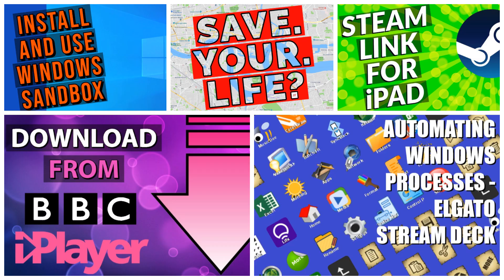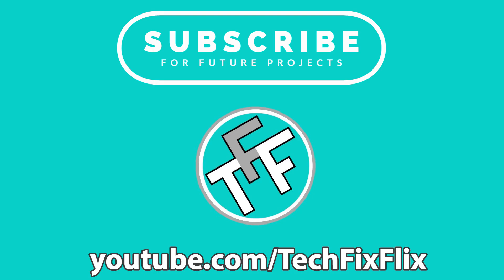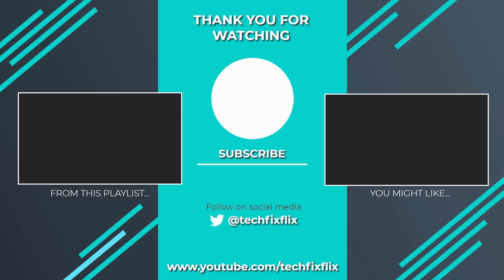Be sure to check out our back catalogue and subscribe for future projects. Thank you very much for watching this video. If you found it useful, please consider subscribing by clicking the logo on screen now. If you'd like to see more, there are two suggestions currently on screen. If you have a better, faster or more economical solution, let us know in the comments, we'd love to hear from you. You're also welcome to follow us on Twitter. Until your next tech fix, goodbye.